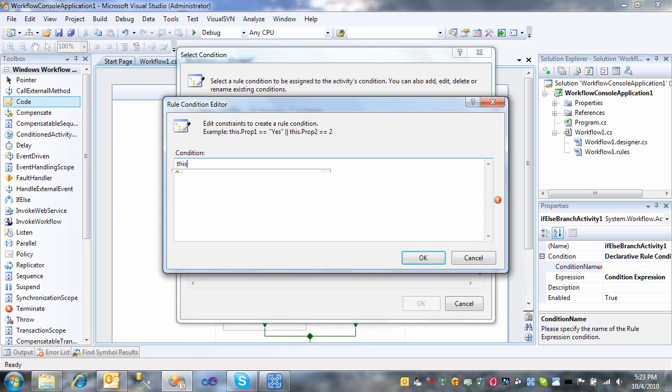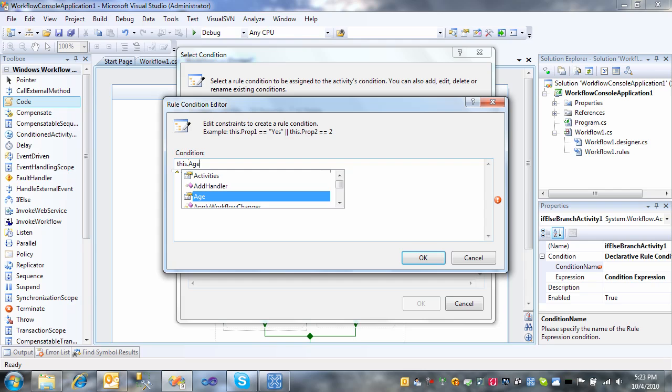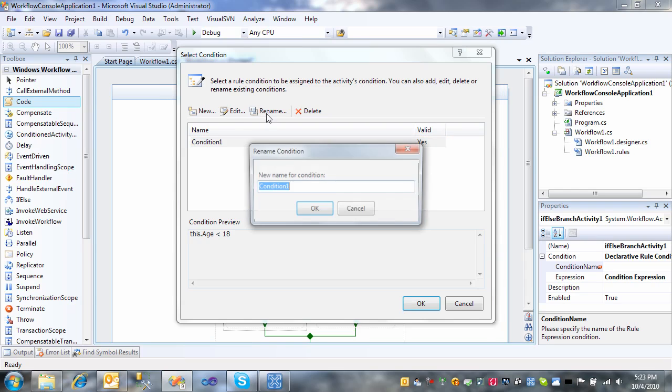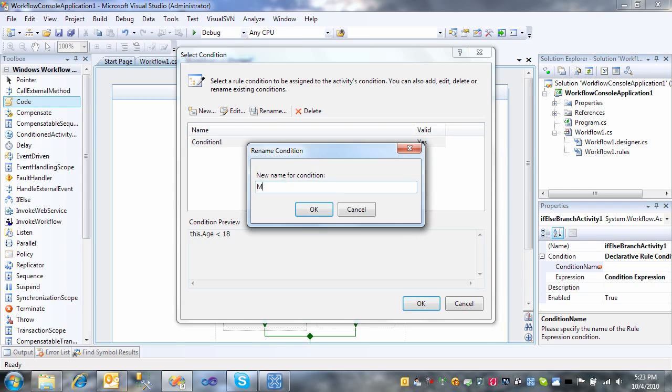This, which refers to the code behind really, or the current workflow, age, which is that new variable we added, is less than 18. And you can see it just gives it a generic name of condition 1. You can rename that to minor check.